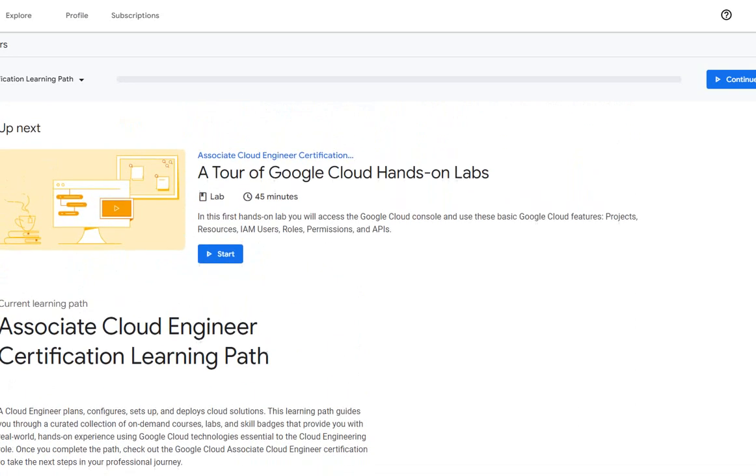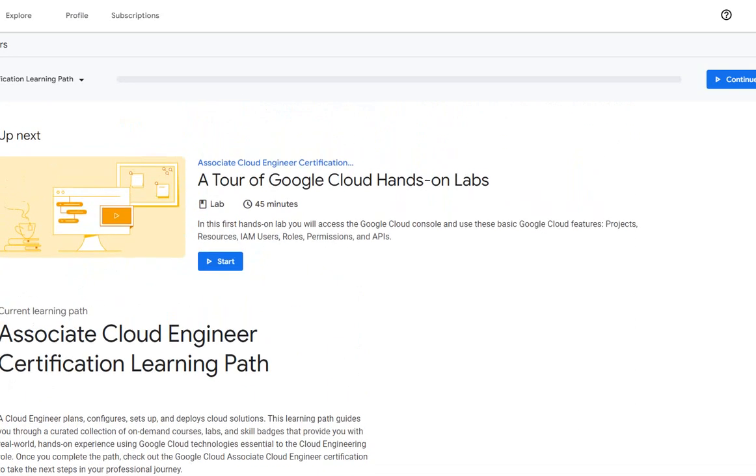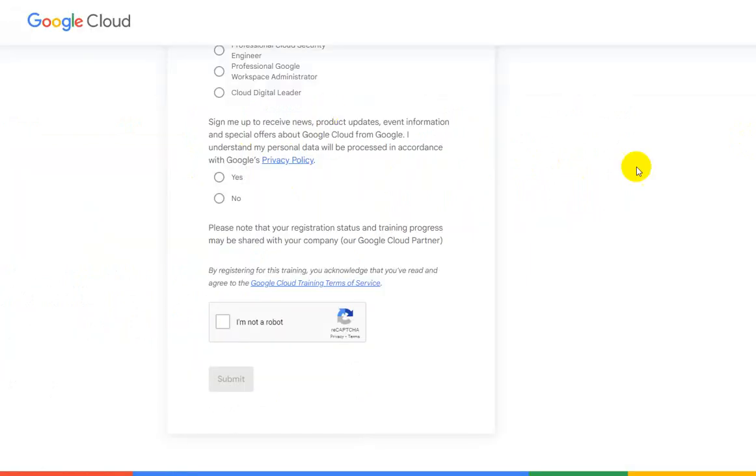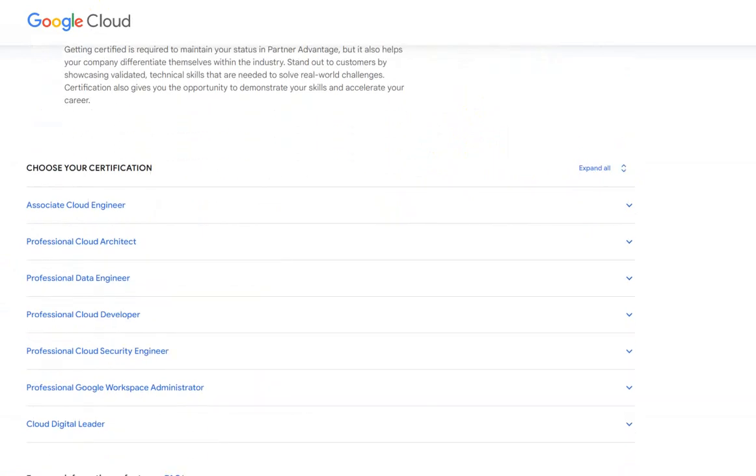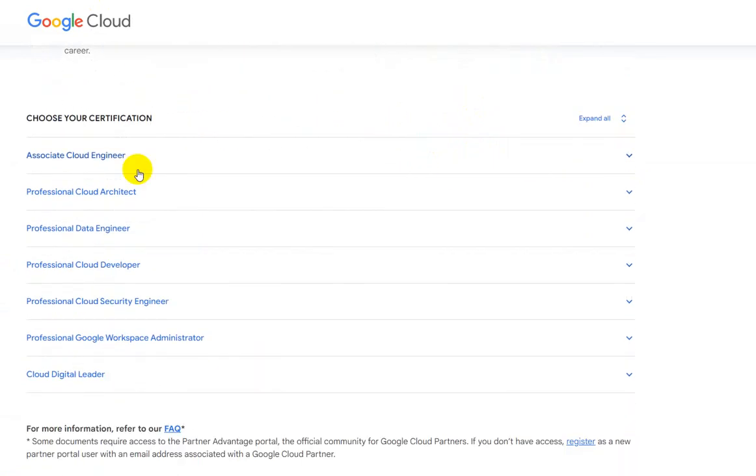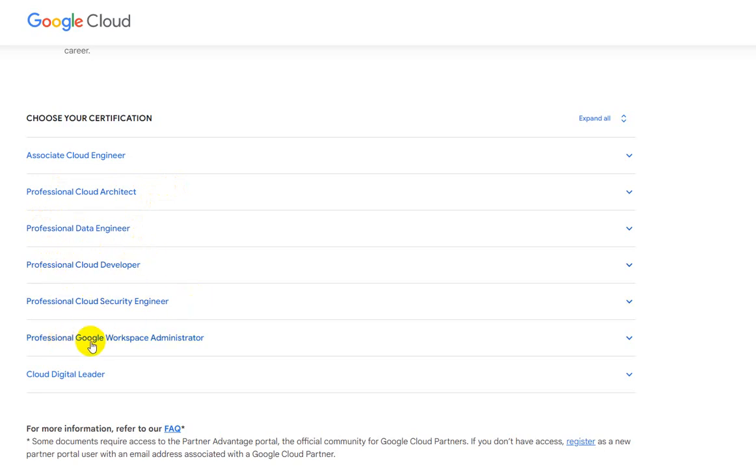That's my learning module where I'm supposed to start my ACE Associate Cloud Engineer certification. I'll be sharing the link to the registration form. You can see there are multiple forms here for ACE, Cloud Architect, Data Engineer, Cloud Developer, Cloud Security Engineer, Google Workspace Administrator, and also Google Cloud Digital Leader. So select the program that you would like to and get going. Until we see each other next time.